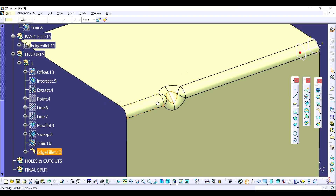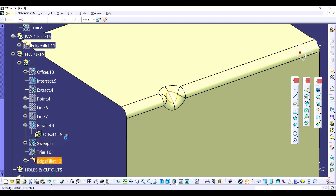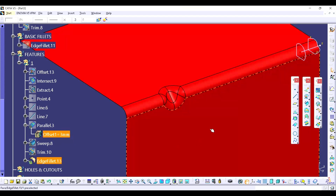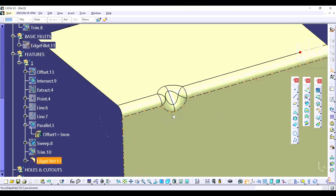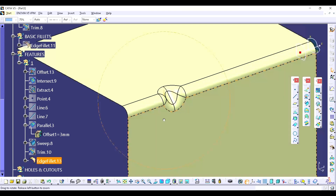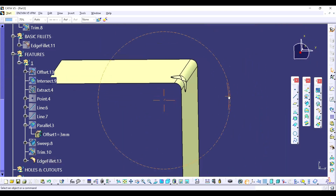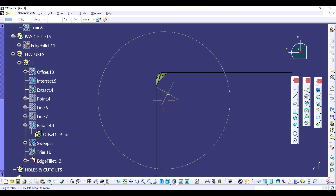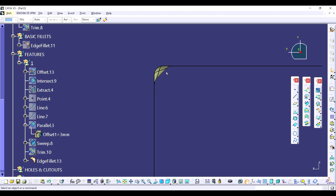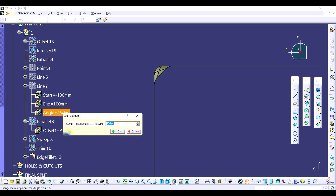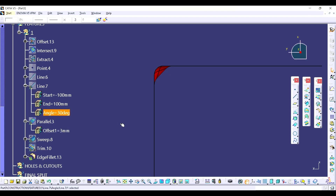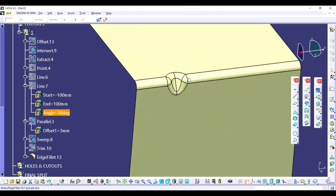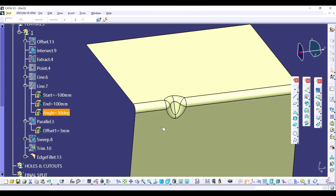If you want this gusset a little bit deep, you just reduce the offset dimension and you can update quickly. Now if I want this gusset angle — which is right now 45 degrees but I want 30 — you just click over here, change the angle of the line which we already created, and just update. So you are able to see this is the simplest and quickest method to update this gusset.